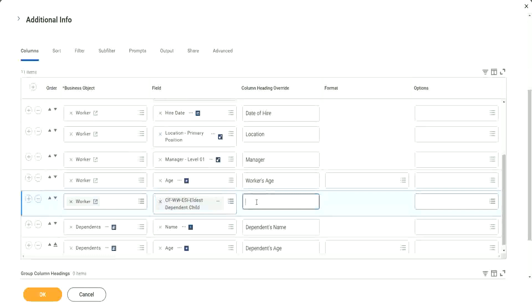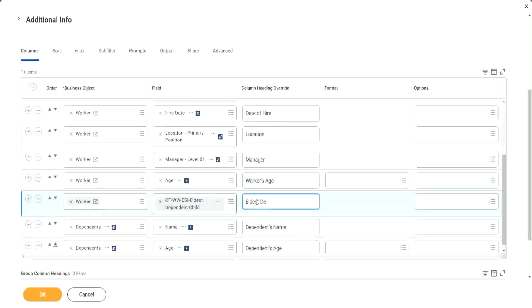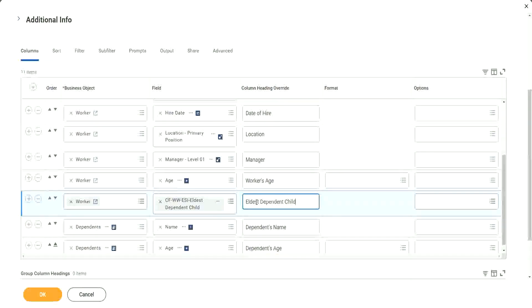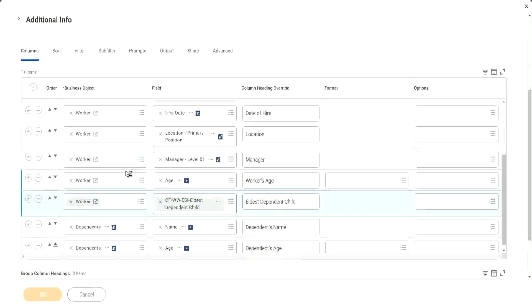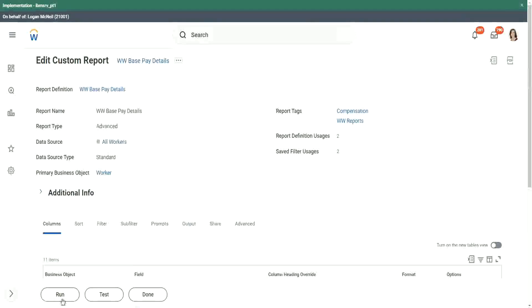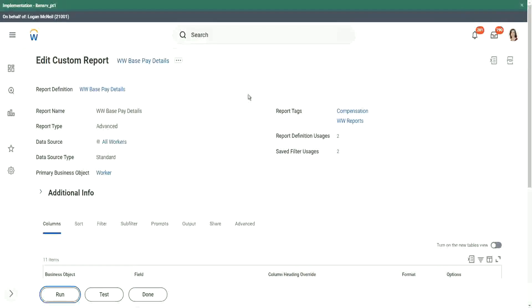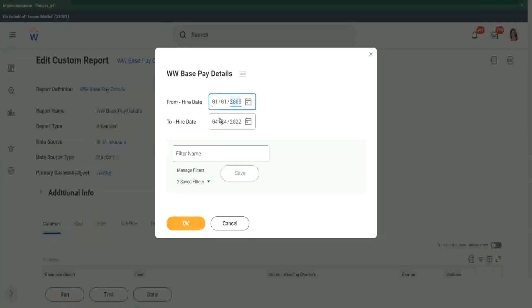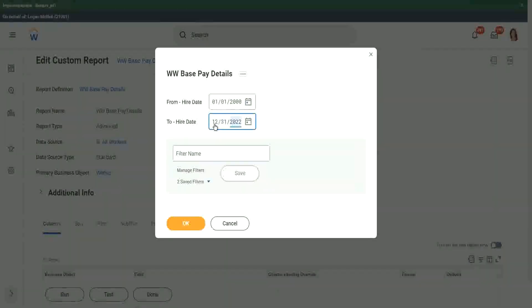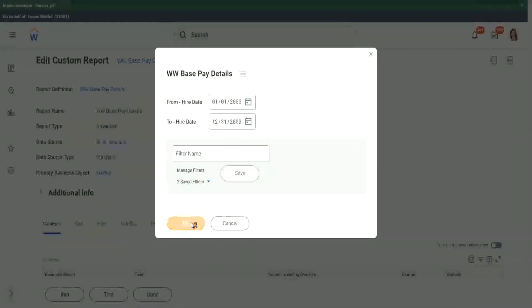Worker business object and we will call it as Eldest Dependent Child. Right, let's see if it is working. Run. 01/01/2000 to 12/31/2000, click OK.